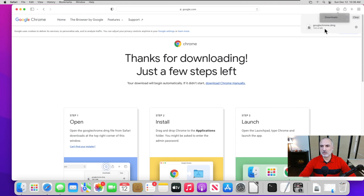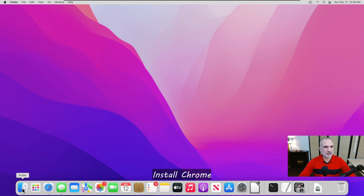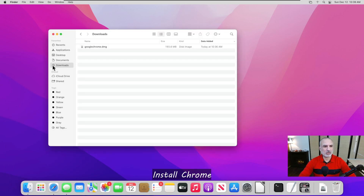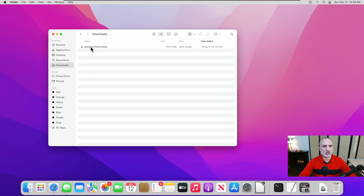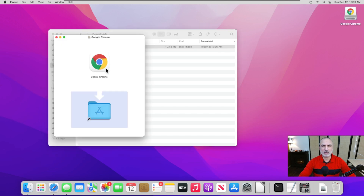Now the download is finished. Let's close Safari and go to the downloads folder. Click on the Finder, and click on Downloads — or wherever you downloaded the file. Here, simply double-click on googlechrome.dmg. This will mount the image, and it will ask you to drag Google Chrome into the Applications folder.